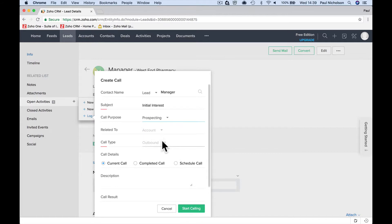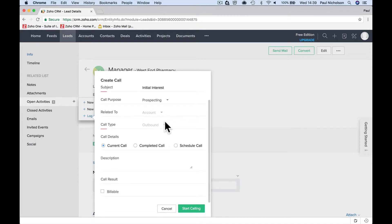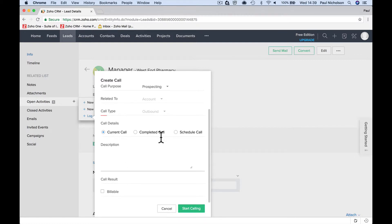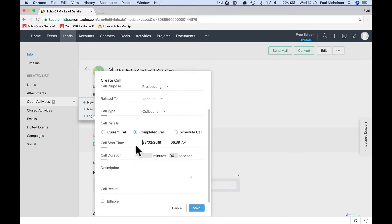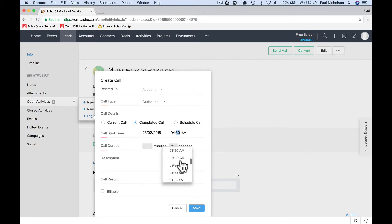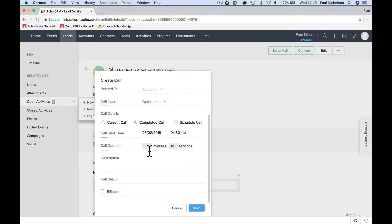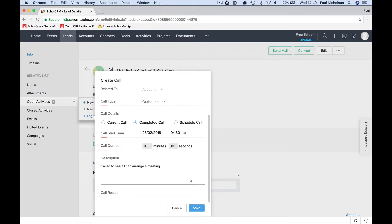Log a call — 'Initial interest', something like that. Call purpose: prospecting. It's outbound. You can put it as a completed call — it took place today at 4:30 p.m. and we talked for 30 minutes.